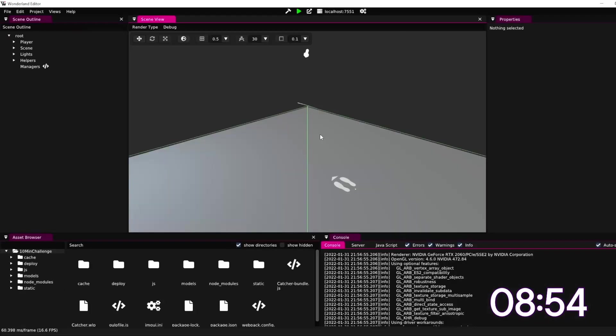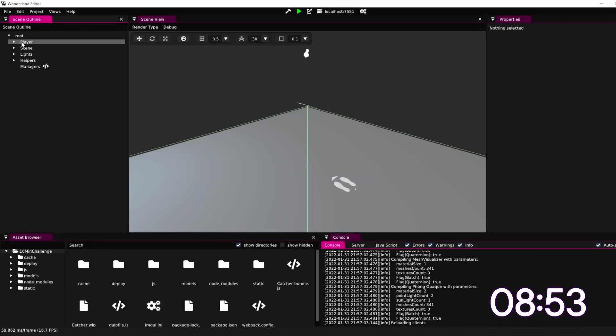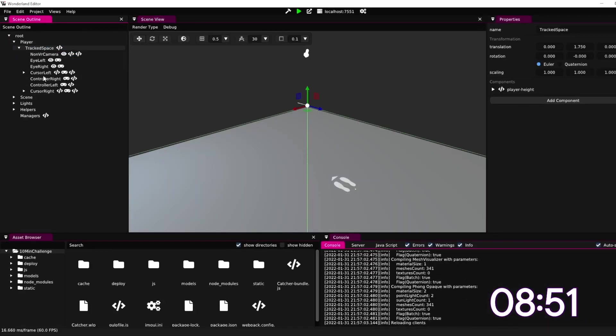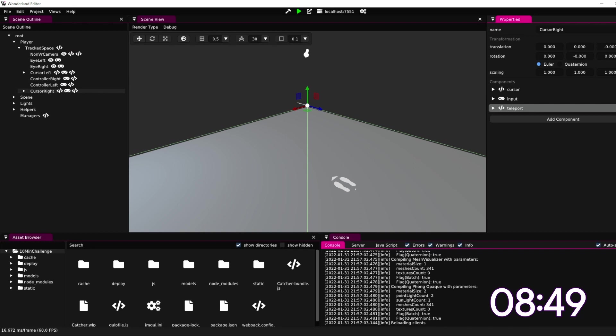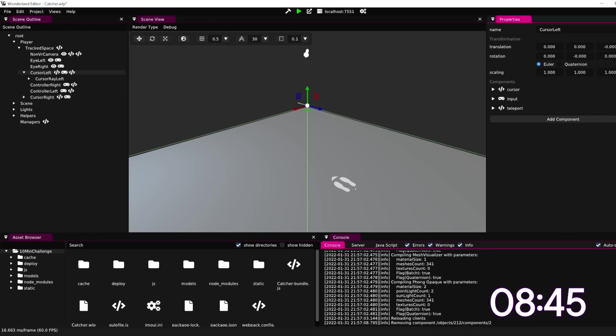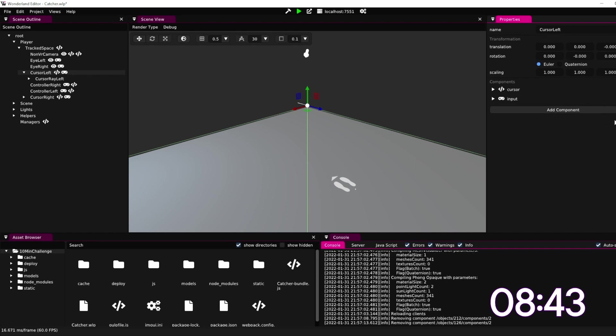Okay, and now we can go in and remove the teleportation. So let's do that because I don't want to be able to teleport. There we go.